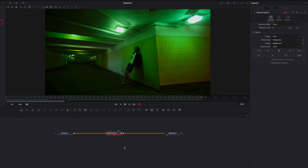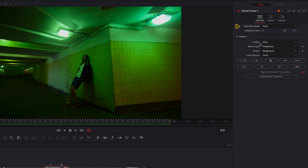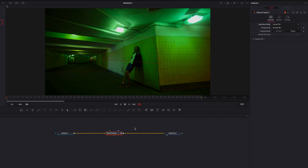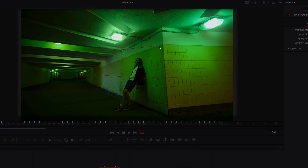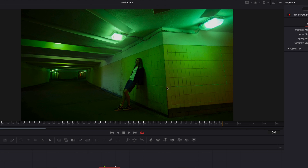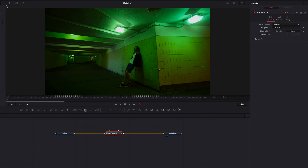In order to get our text onto the wall, the first thing we'll do is change the operation mode from Track to Corner Pin. You'll now see a corner pin box show up in our video. This corner pin is basically where our text is going to appear. How you position this corner pin will affect the perspective of the text, so let's go ahead and position it so it's lined up with the perspective of the wall.